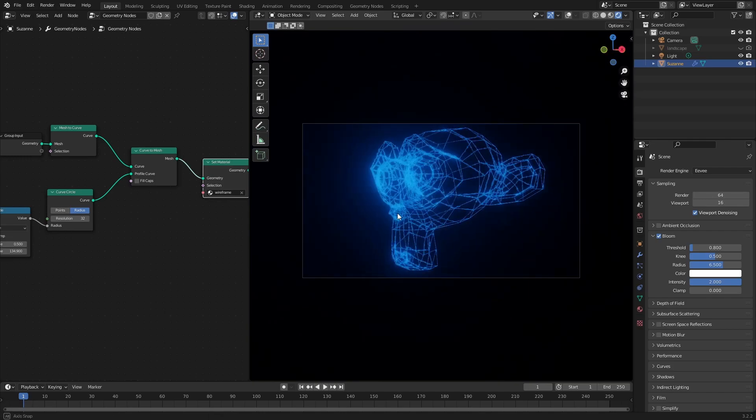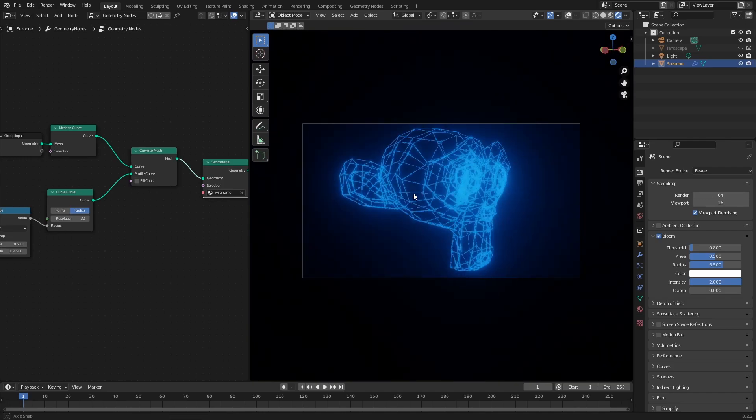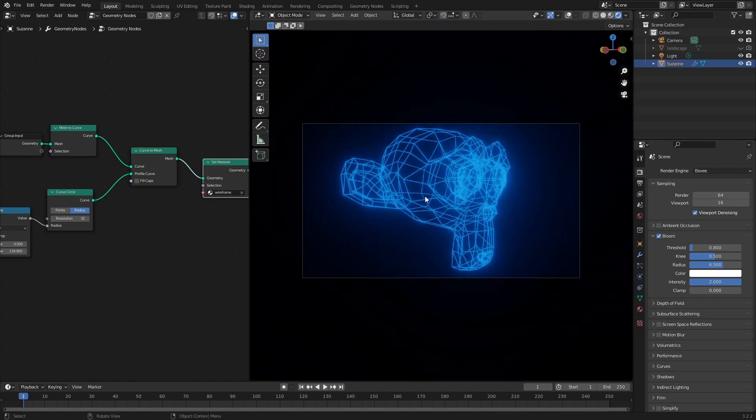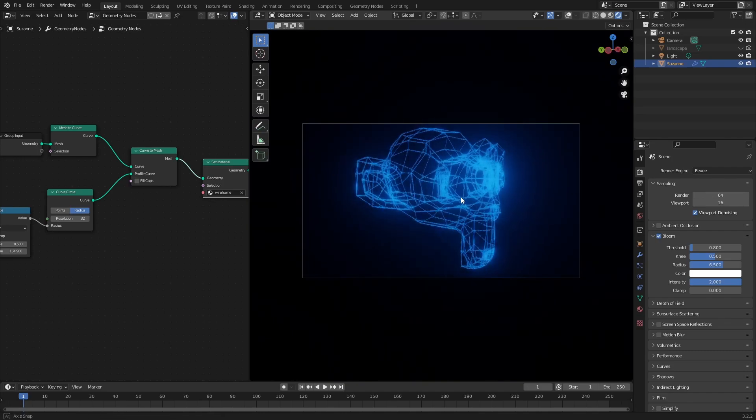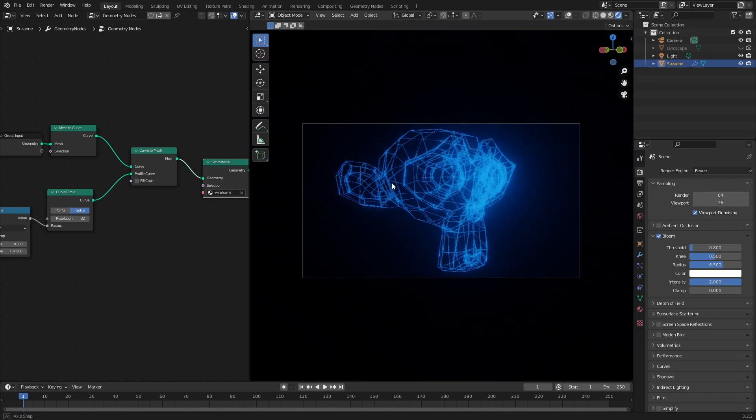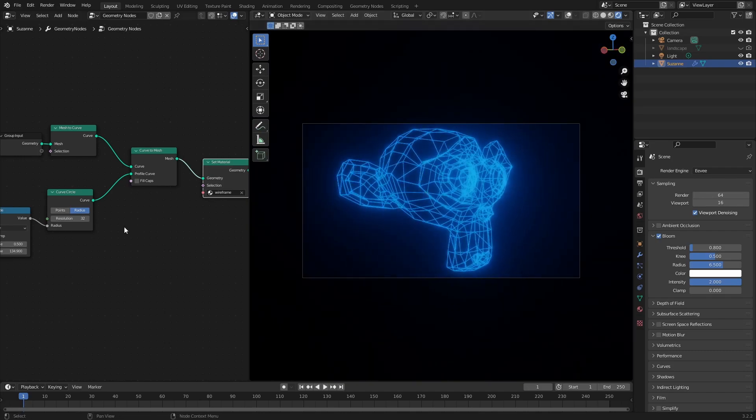But the problem is yeah, as you see all the wireframe equally brightly, it's a little bit hard to judge what's going on. So that's what we're now going to fix.